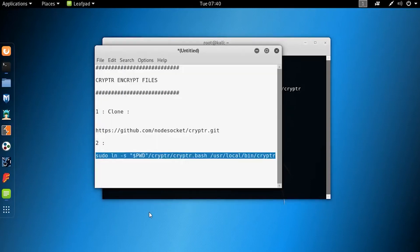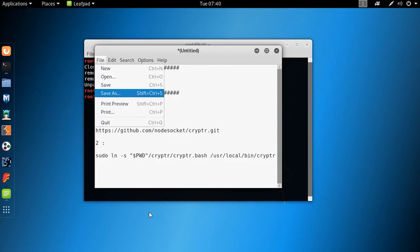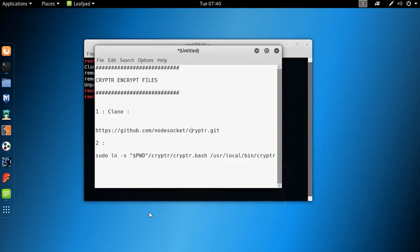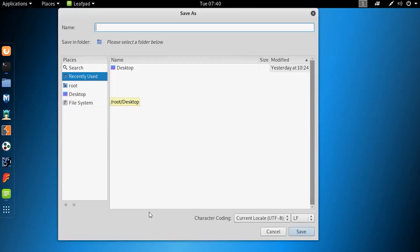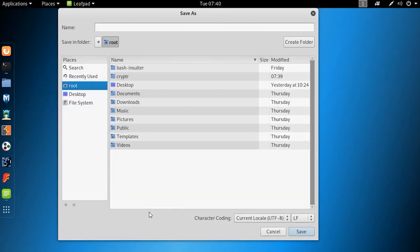Now let's make a demo text file. Assume that this text file we want to encrypt using the Crypter tool. Let's save this text file.